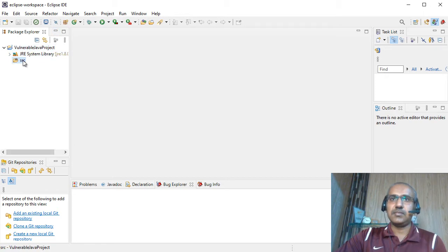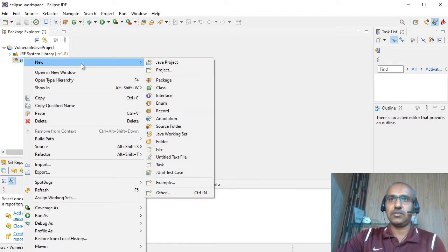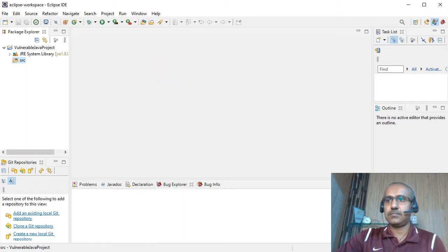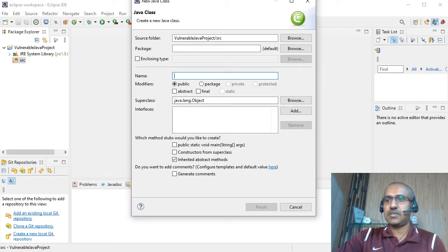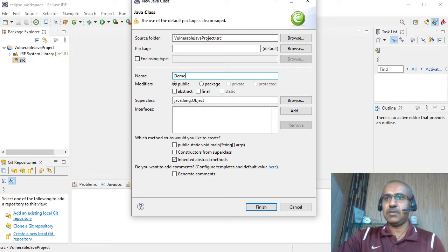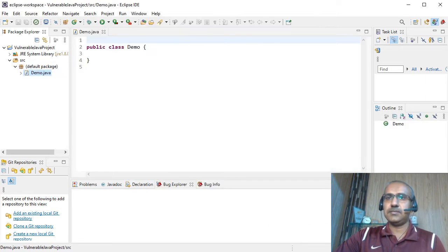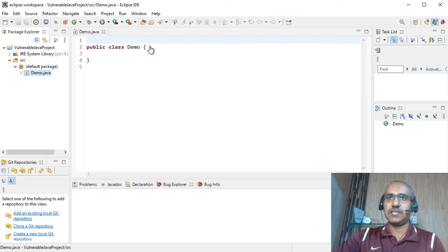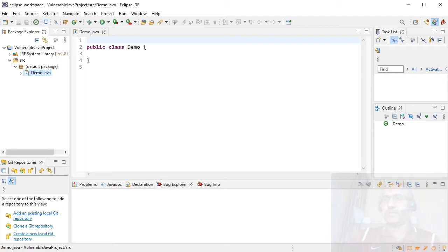Let's add a new class file. For that, we have to right click on SRC folder, then click on New, and then Class. We have to provide the basic information about this class. I have provided demo as the class name. Let's click on the Finish button. As you can see, a blank class file has been generated. So let's get started and write some vulnerable code in it.